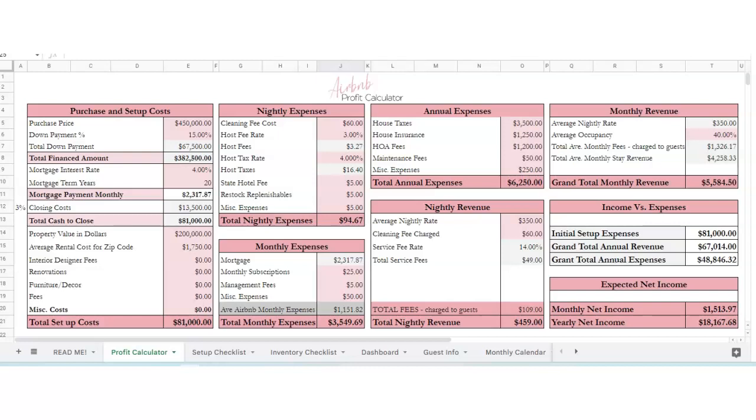Hi there, this is the tutorial on how to use my Ultimate Airbnb planner. If you have an Airbnb that you already have or you're trying to get set up, this is a perfect way to organize your Airbnb business. This has 14 tabs on the bottom and we're going to go left to right, and I'm going to show you how to use everything.